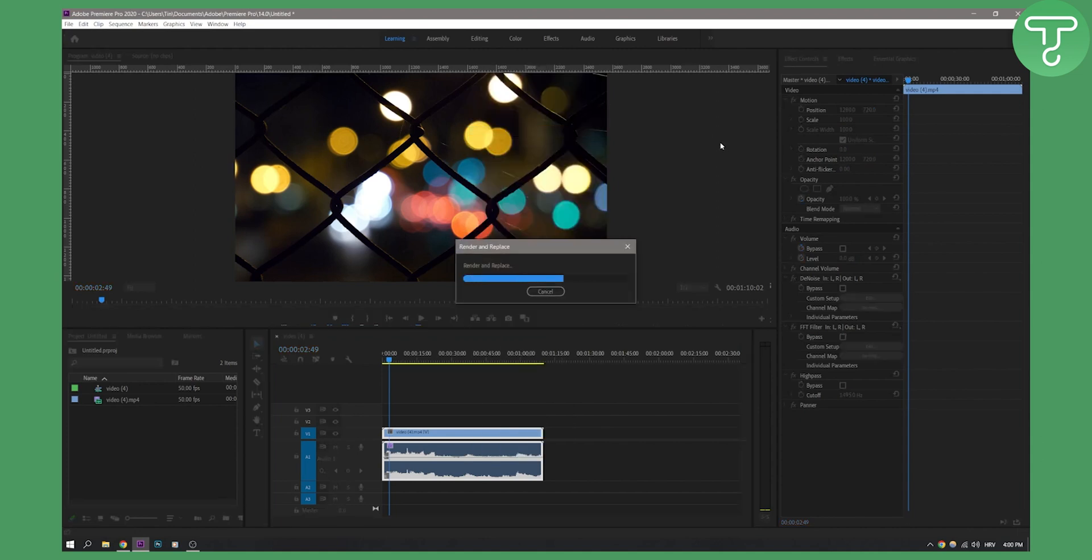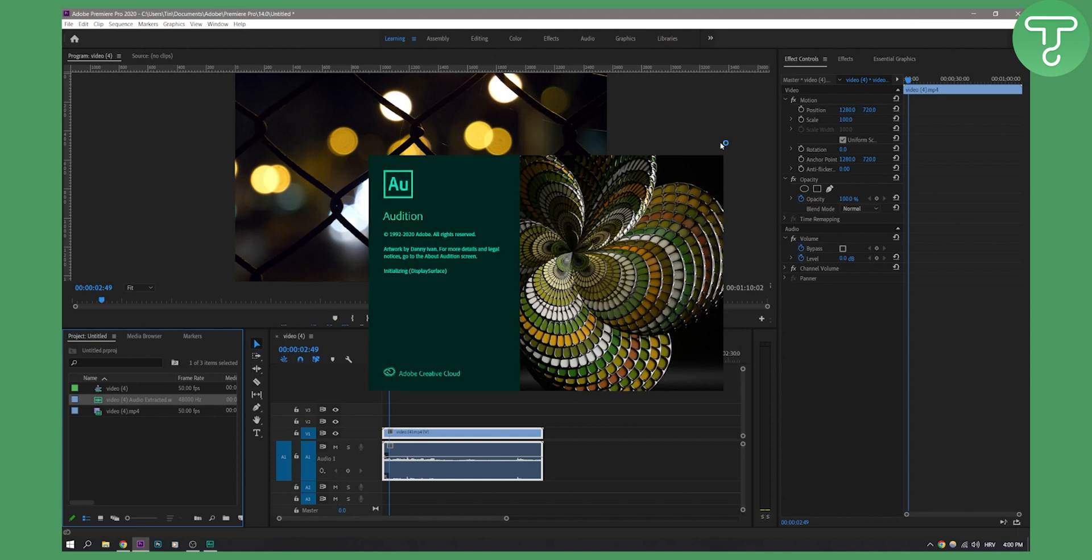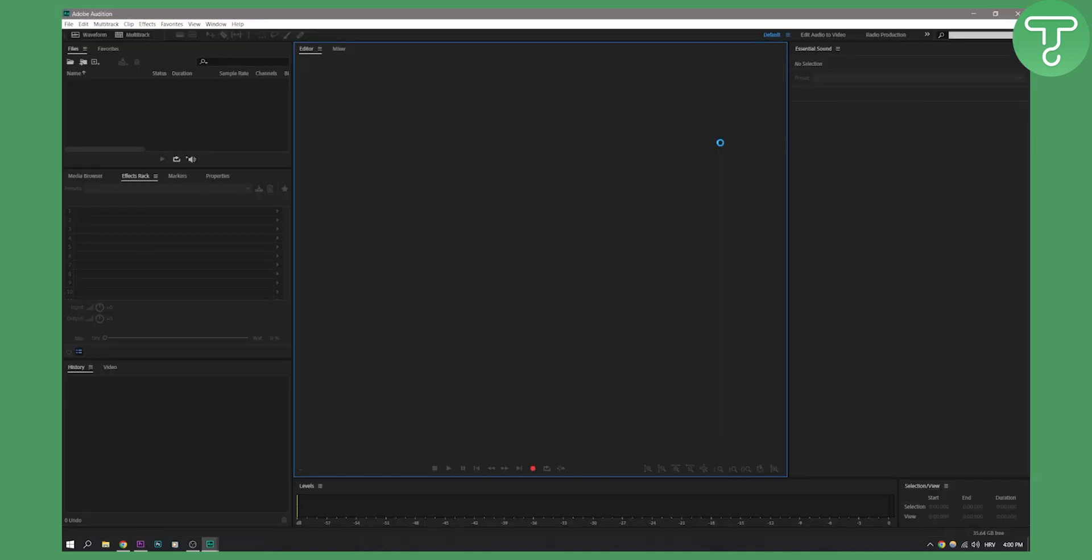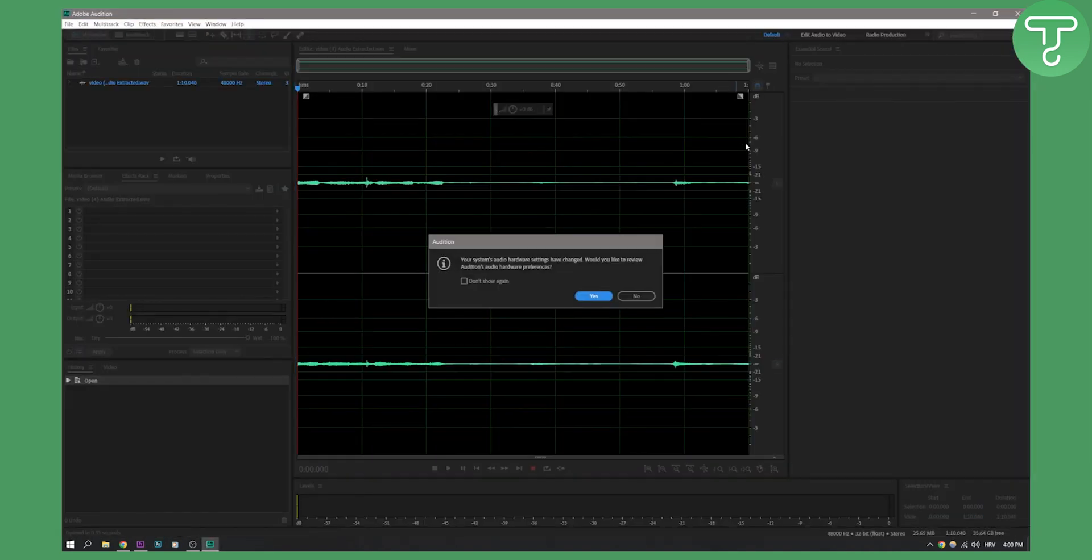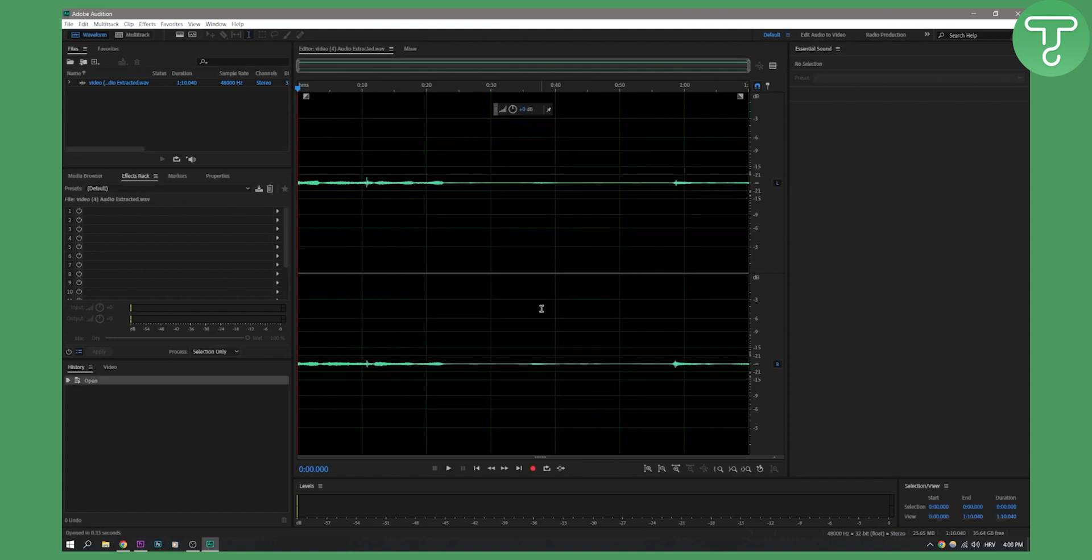This will render and replace the clip. Right now, we'll have to wait for Adobe Audition to open. There's a system audio hardware settings change notification—click okay, would you like to review? Yes. Click okay and that's it.